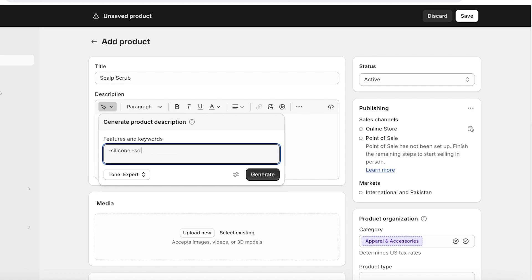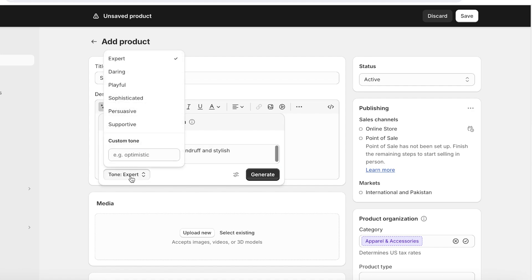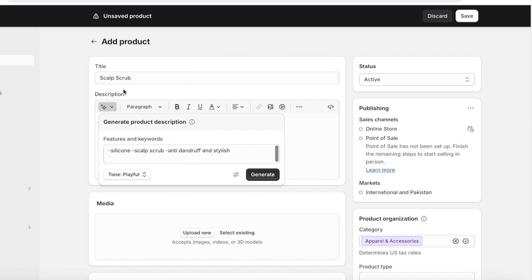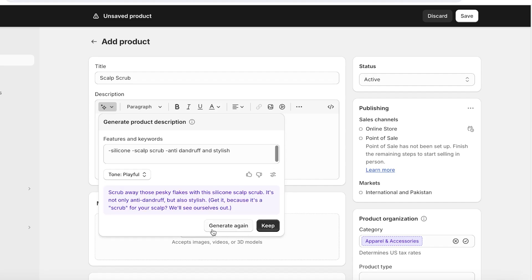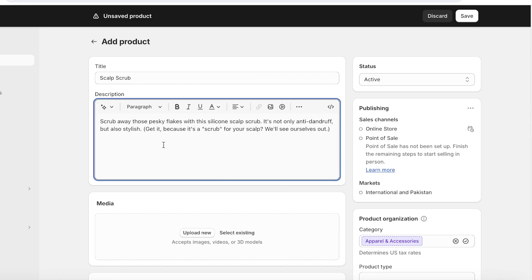So this is going to be a silicone scalp scrub, and I can enter some more keywords that define this particular product — anti-dandruff and similar terms. Once you enter the basic keywords or features that define your product, you can also choose a tone. You can add a custom tone such as playful, daring, sophisticated, or any type of tone that you prefer. Once you do that, click on Generate, and then you can choose to generate again or keep it.